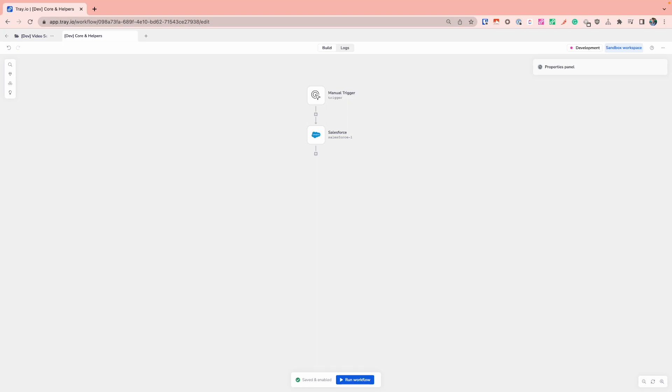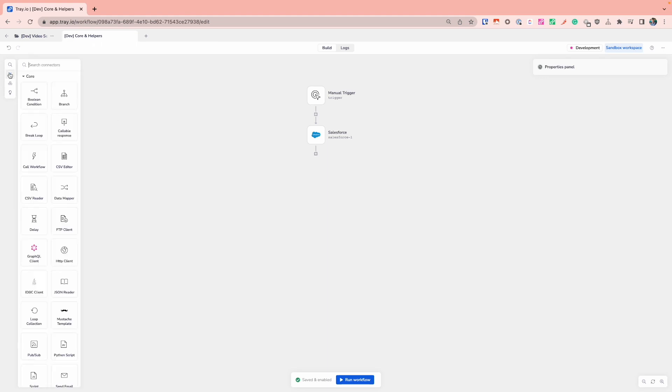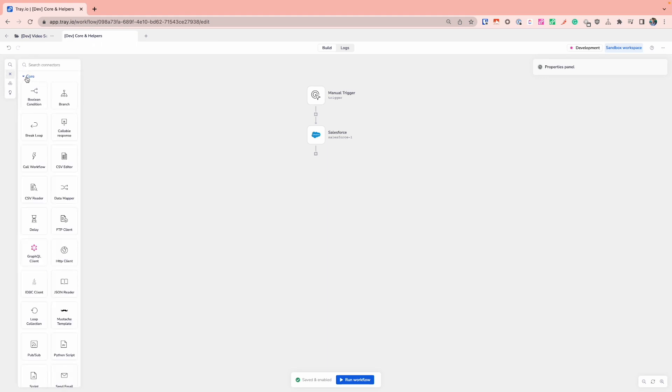A core part of your workflows will be handling the data that you've retrieved from various locations. Our core helpers over on the Connector Library on the left-hand side will start to provide you with options that you can use to start building out the flow of your tray workflow.